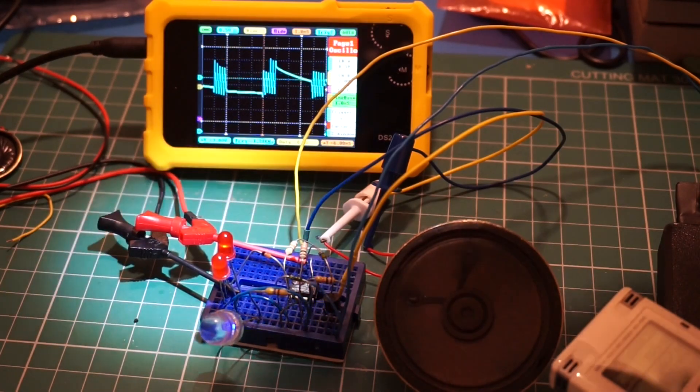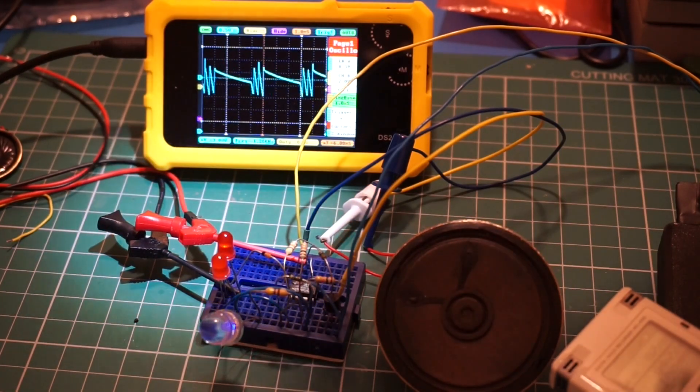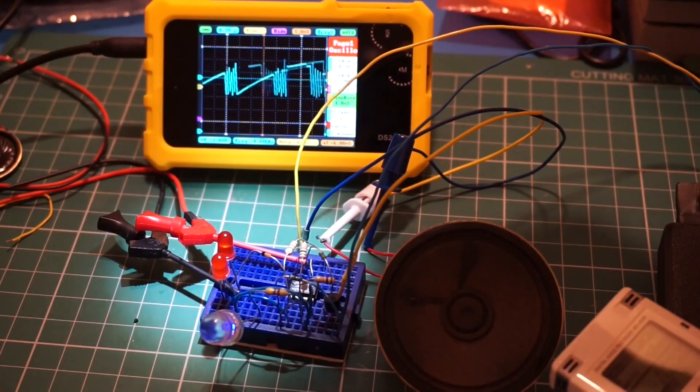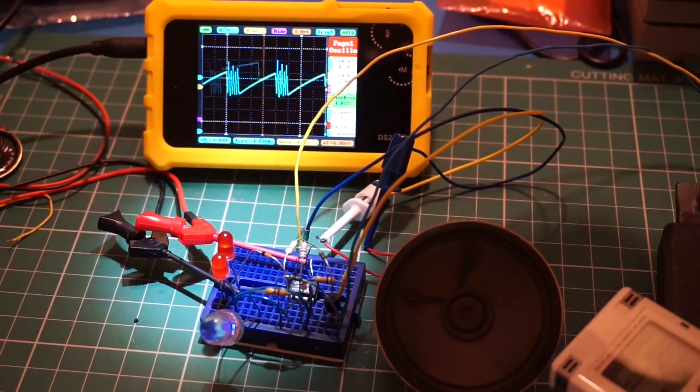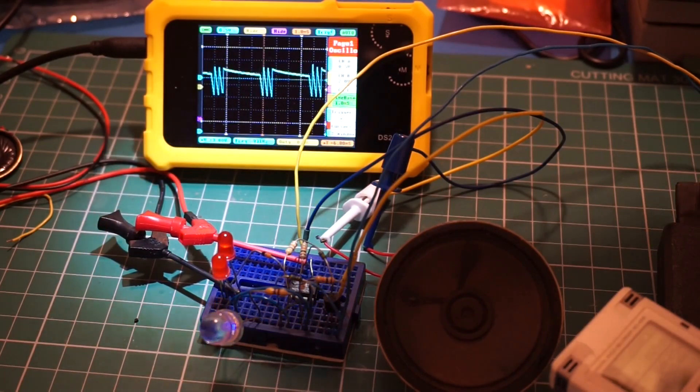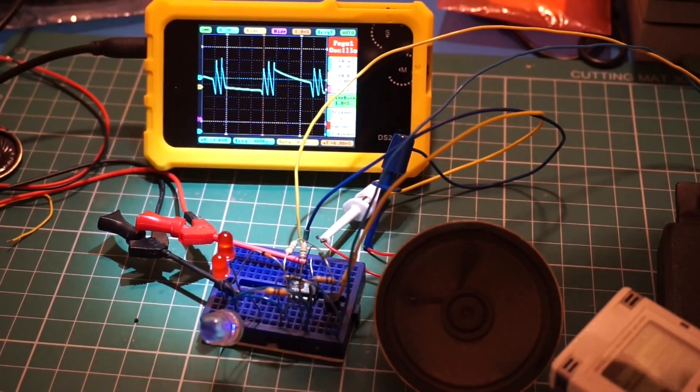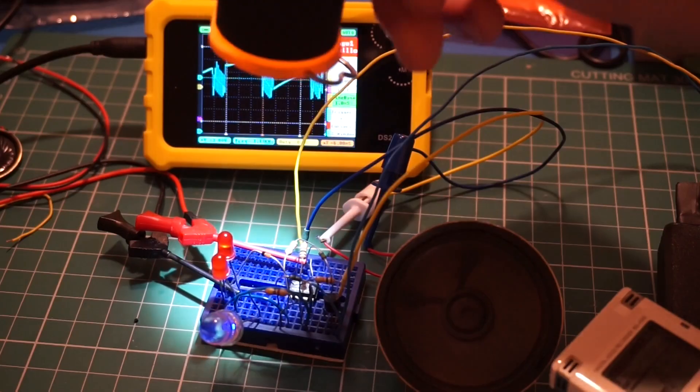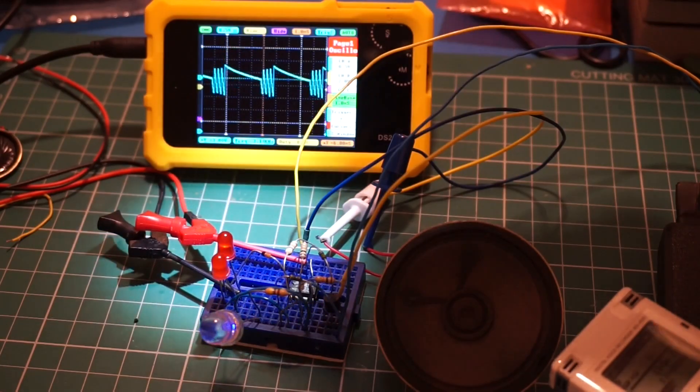You can hear the effect of pulse width modulation in the dimming circuit of this flashlight.